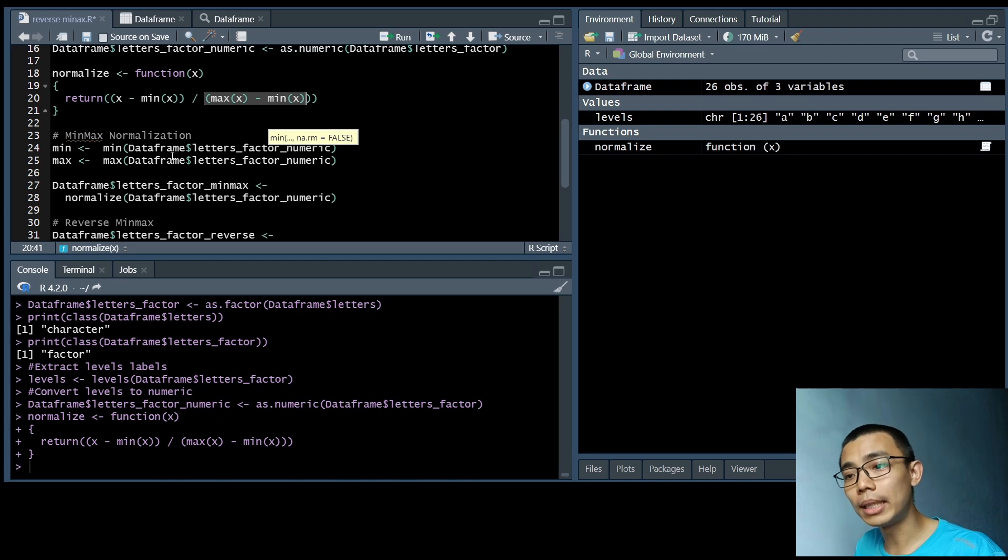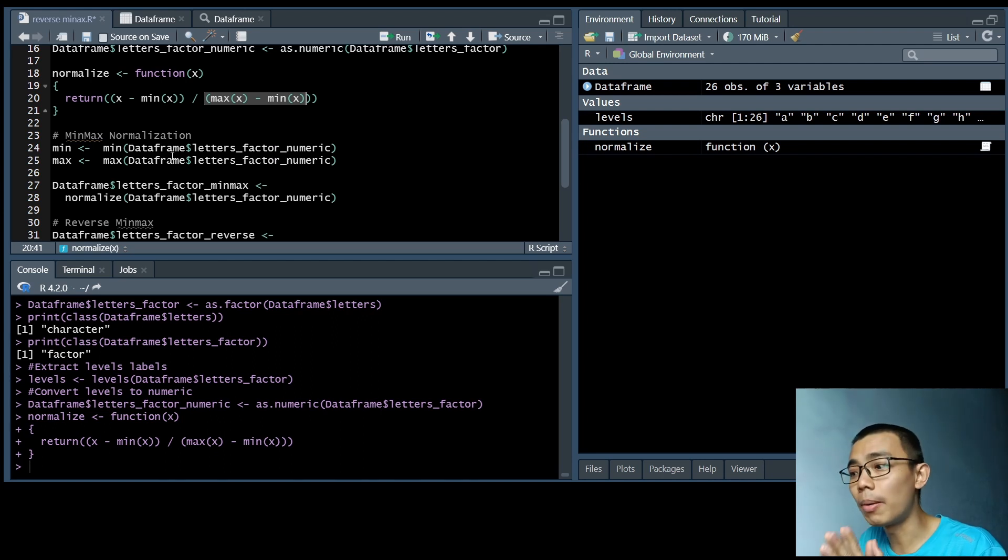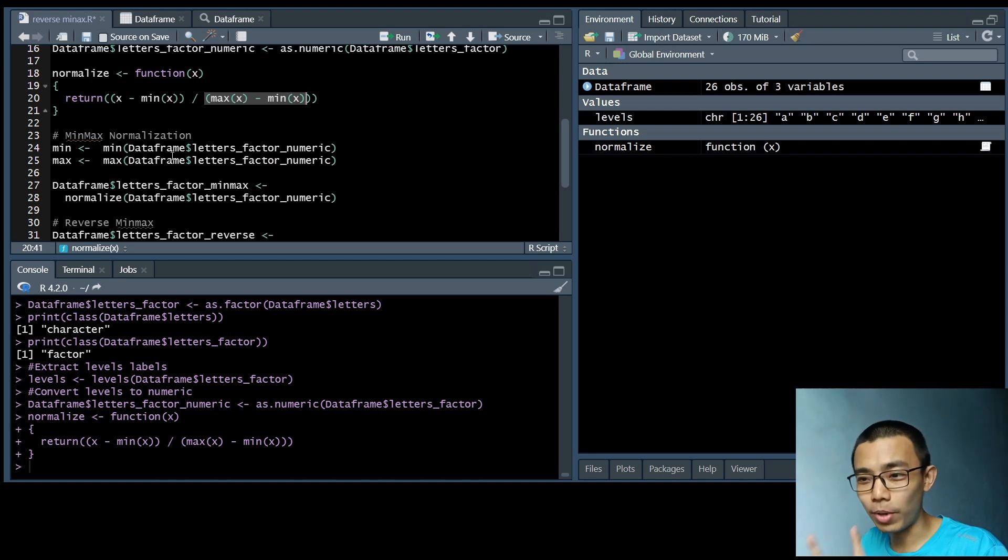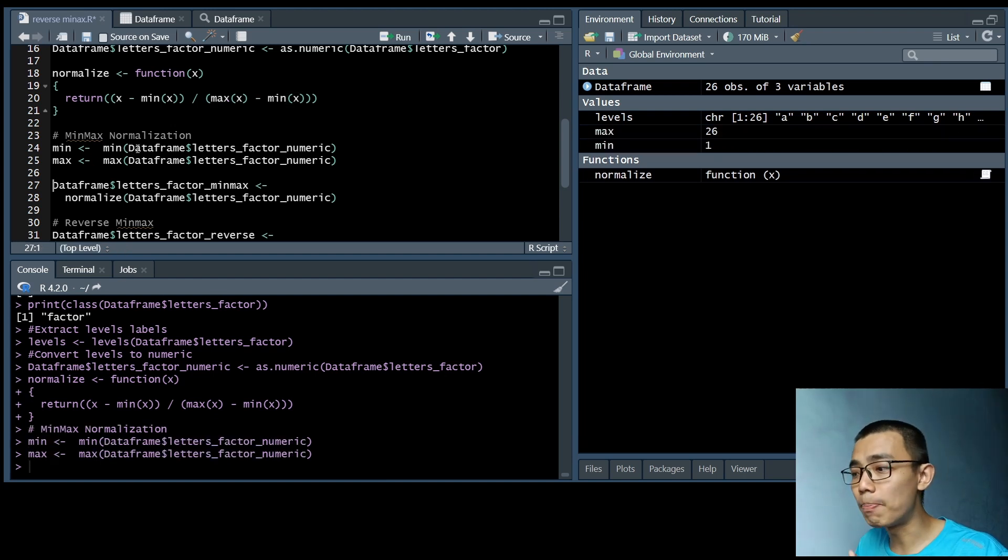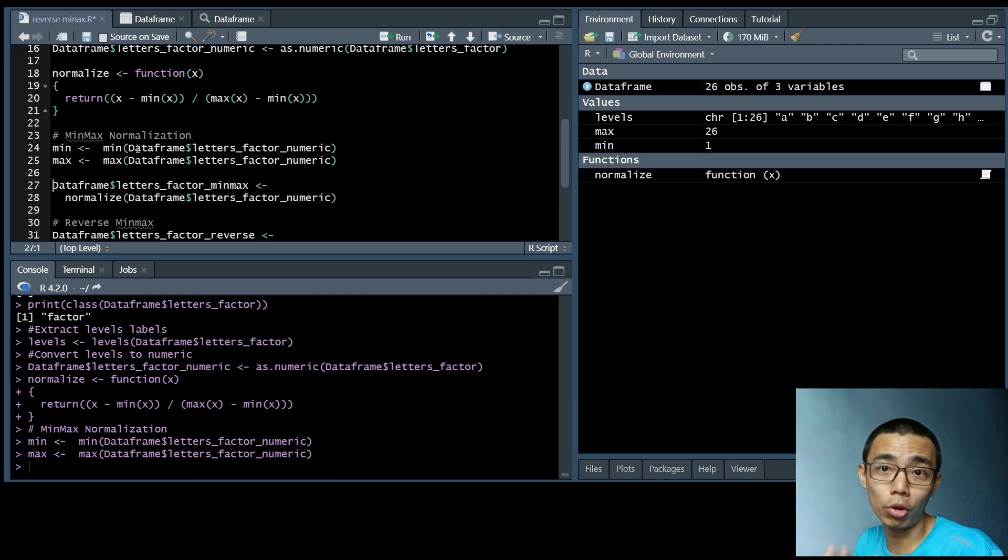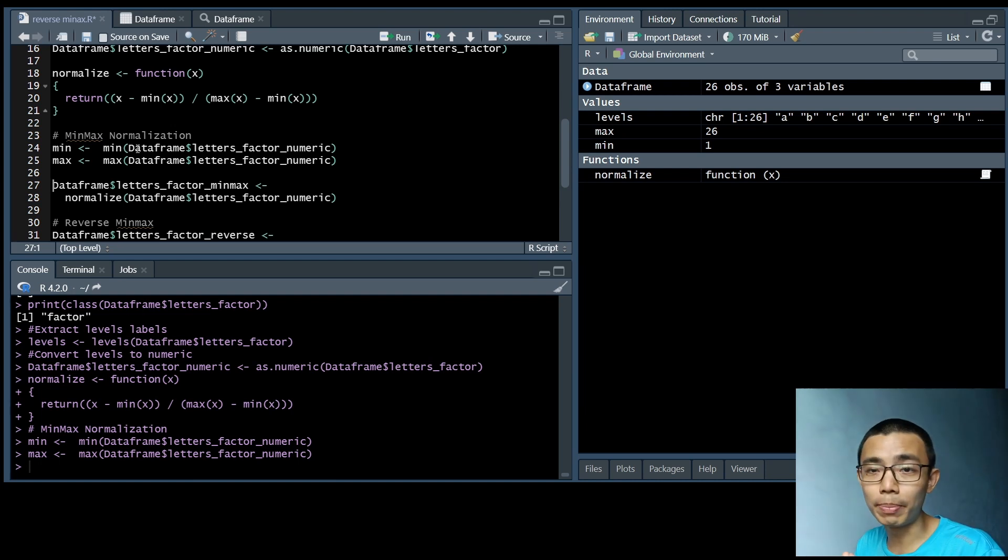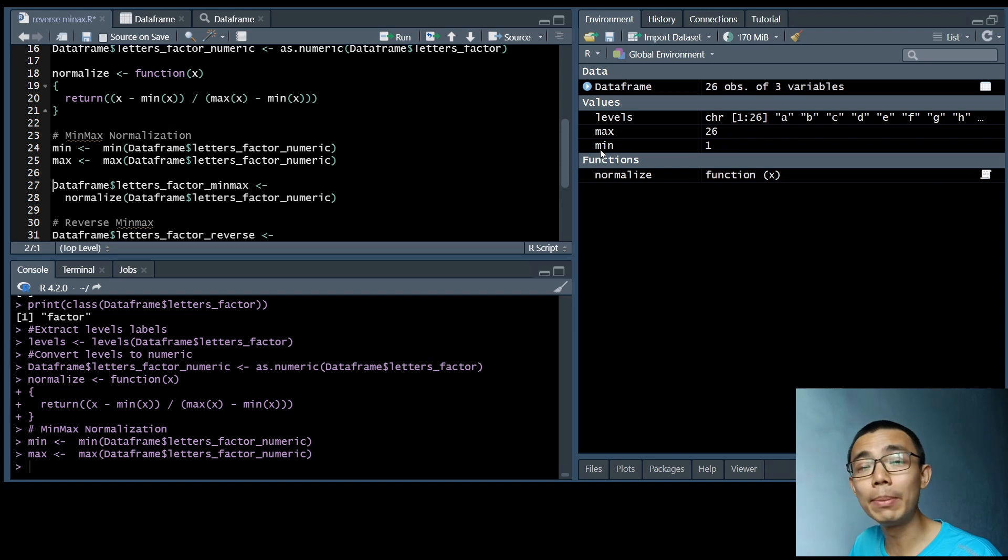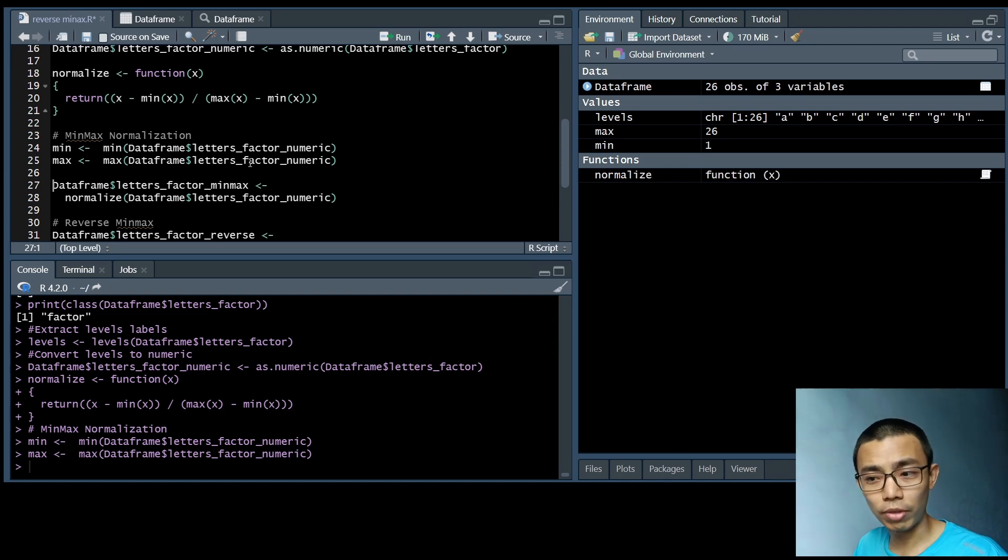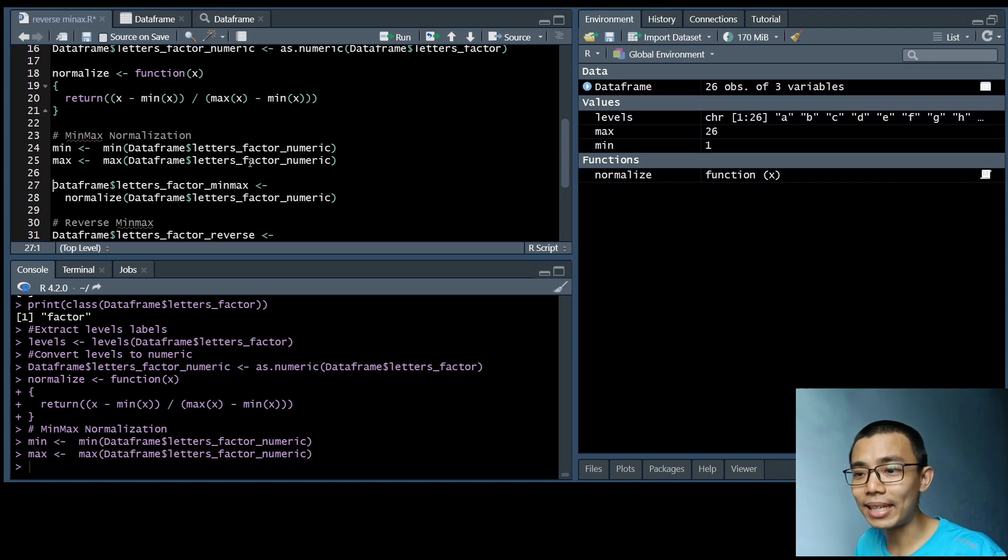So once we've done the normalization function, remember, we have not run it yet. We are just defining the normalization function. We have to extract the min and max within the original list before we run the min-max normalization. So as you can see, our maximum is 26, our minimum is 1. So that's pretty straightforward. And once we've done that, then we can run the normalization.